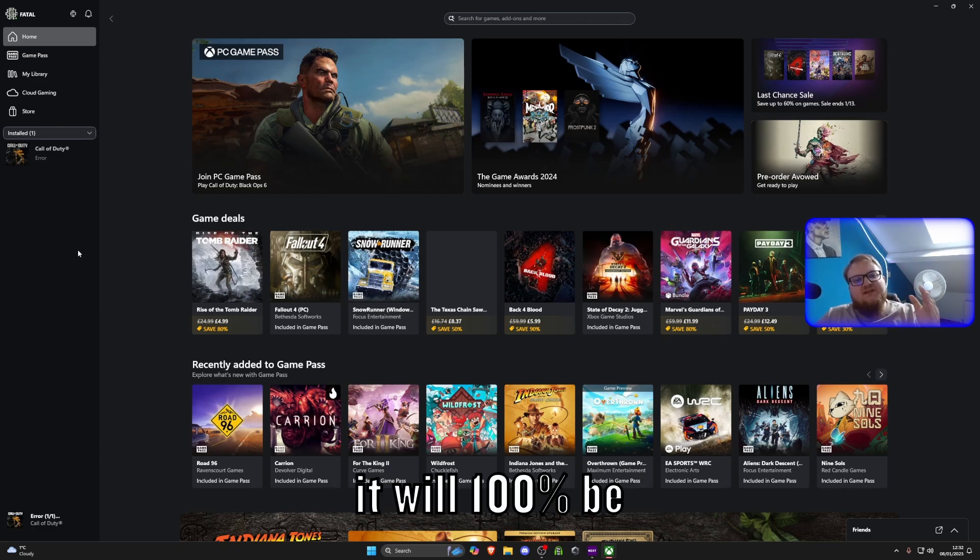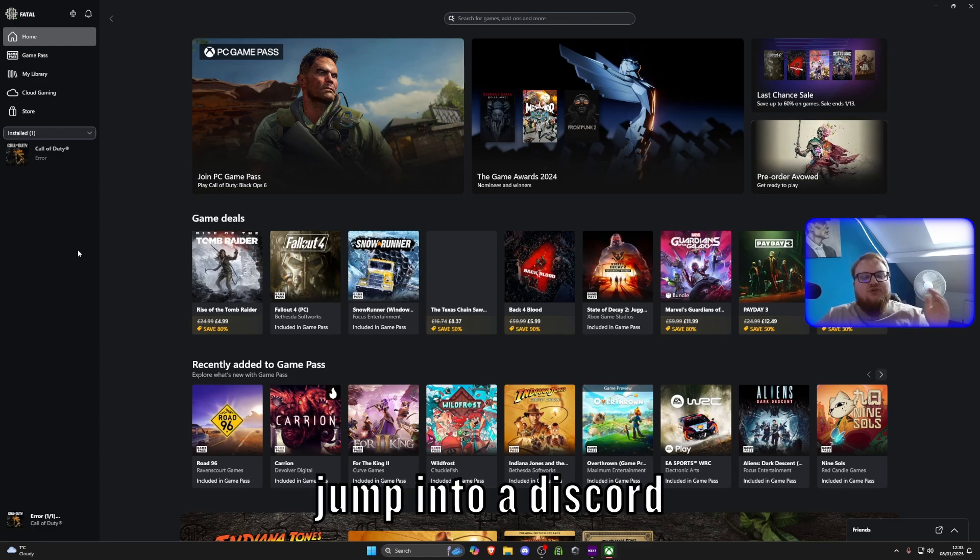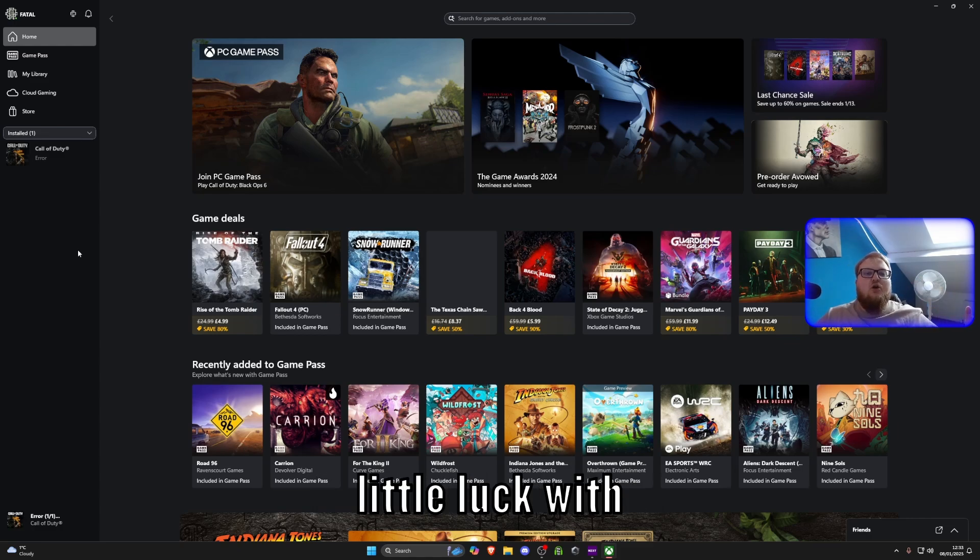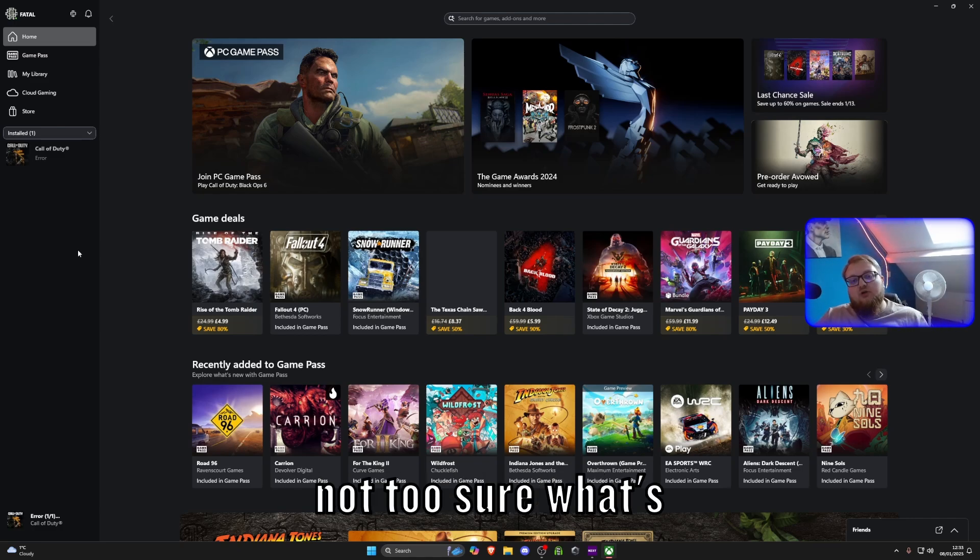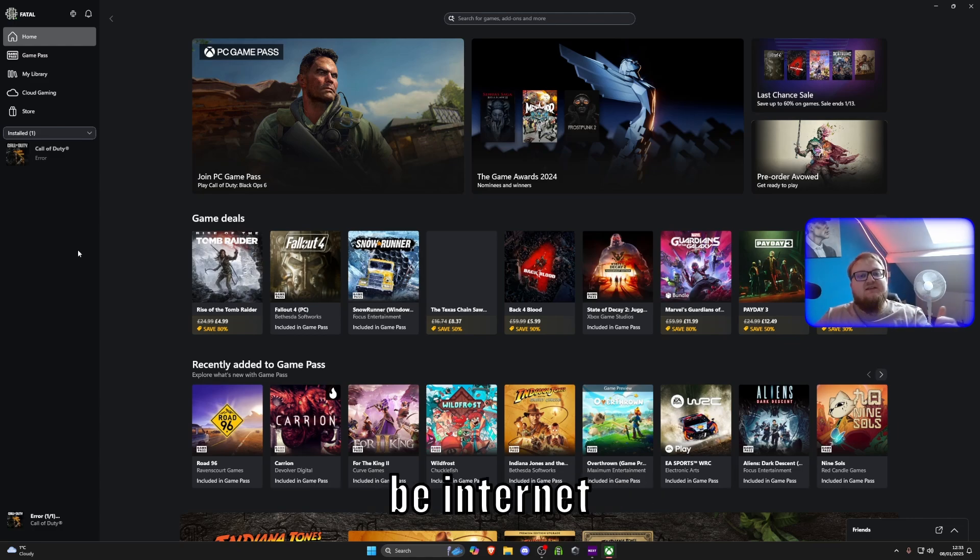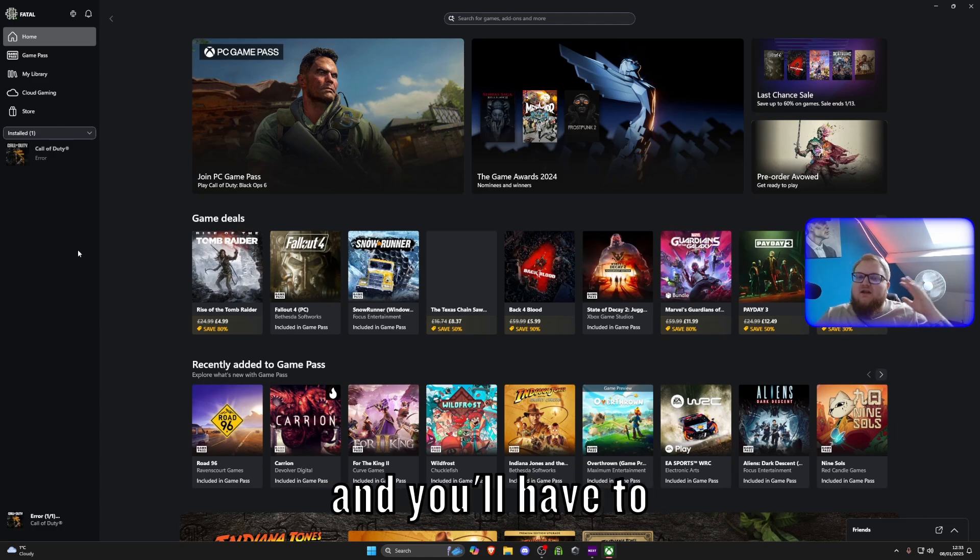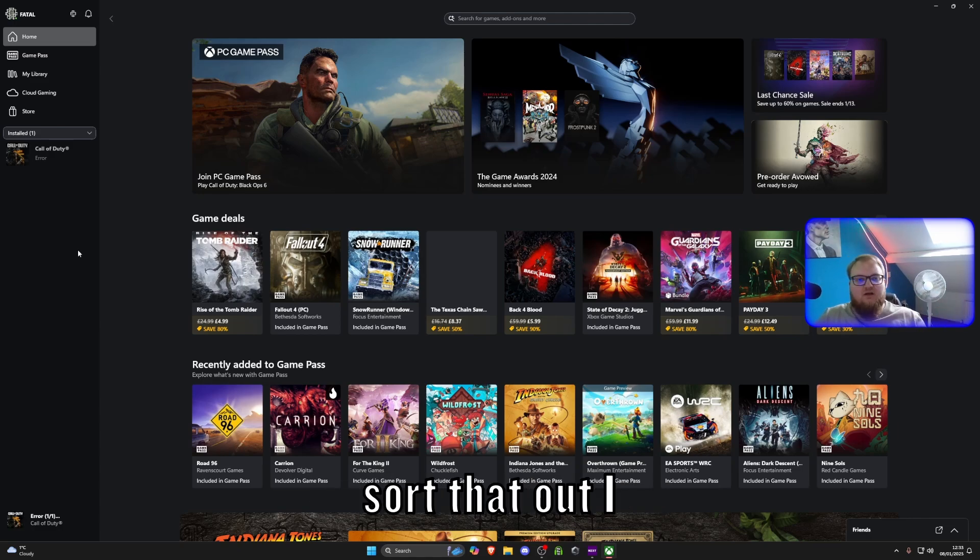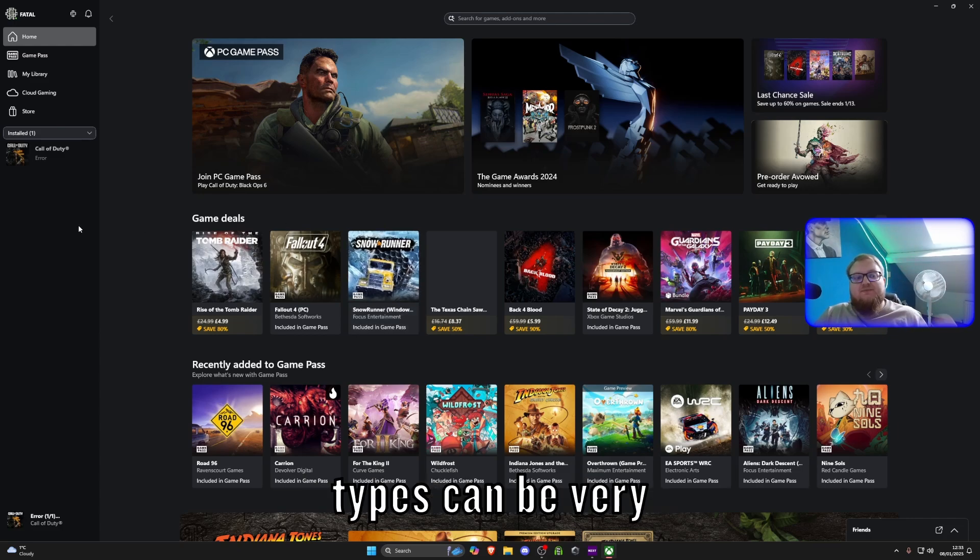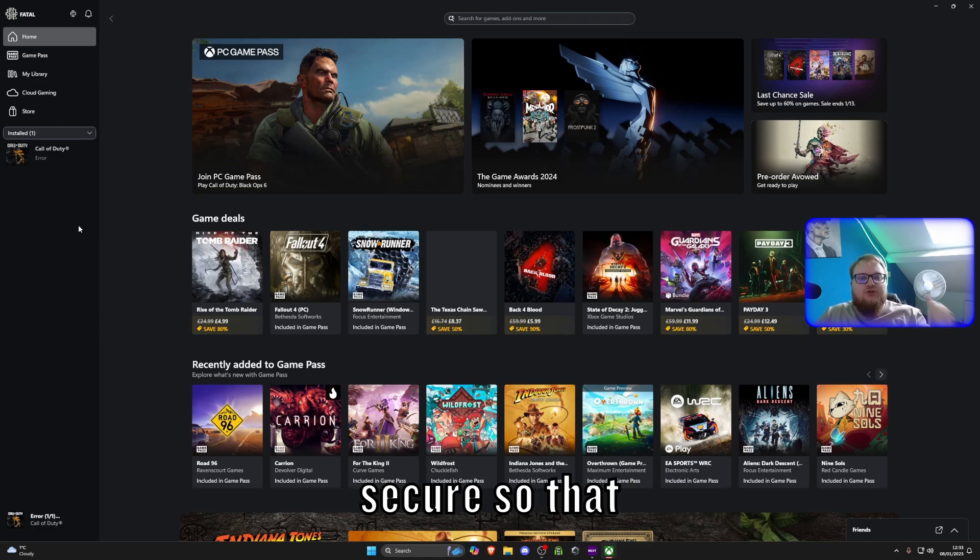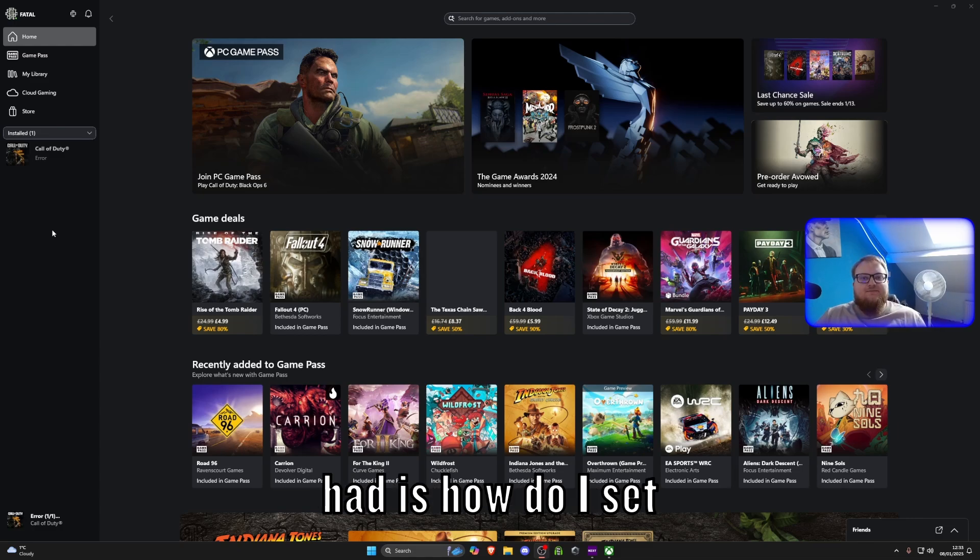It will 100% be there. If you have got any issues, I am more than welcome to jump into a Discord call and have a look with you via Discord to try and solve this issue. If we are unable to solve it, then I'm not too sure what's going on. It might be internet connection. It might be your NAT type. It is very important that your NAT type is open and you'll have to go and find another video on how to sort that out. I've never had to change mine. But I know some NAT types can be very locked or closed or secure. So that could be an issue.